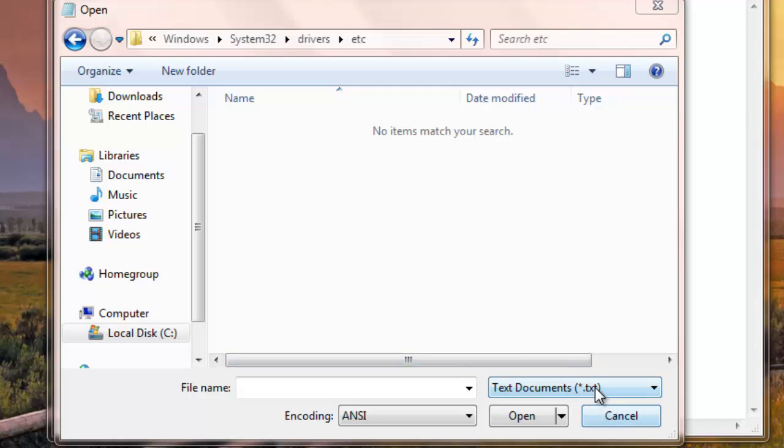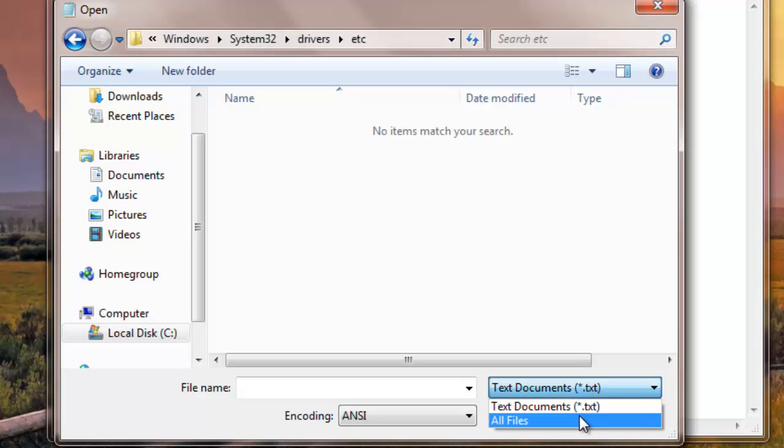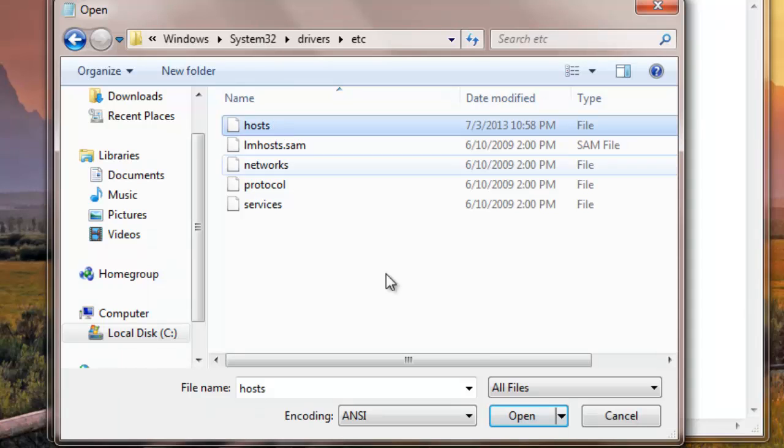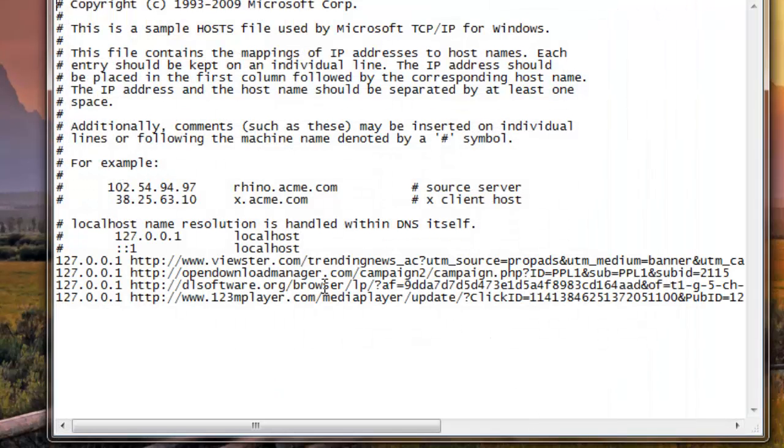And then here change it from text document to all files. Here the files will appear. Click host file, click open.